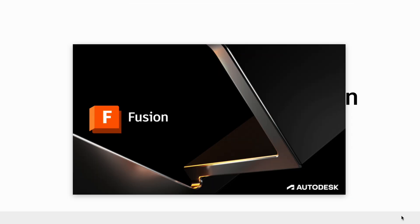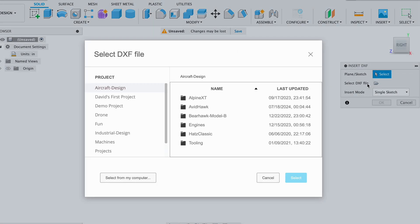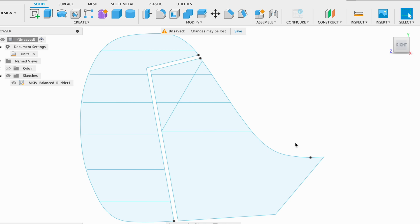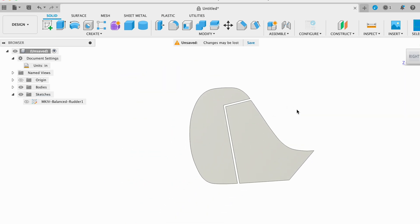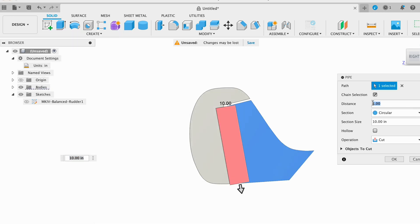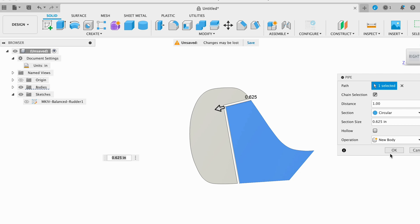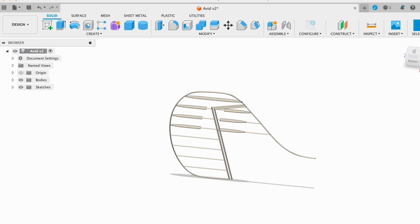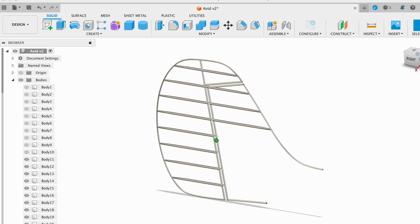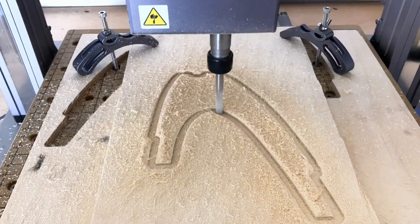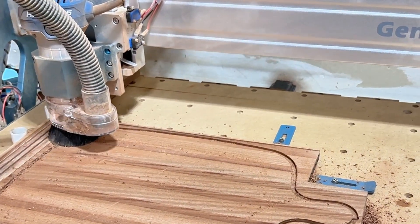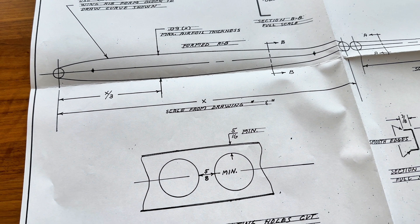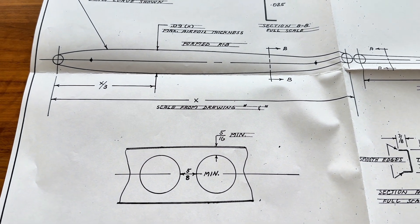I then go into Fusion 360, which is now called Fusion. I insert the DXF file, making sure the unit type matches what was set in Illustrator so that the scale is correct. From here I select all the surfaces I want and extrude them so that I have a solid part to work from. I then take the pipe tool and select an edge that I want to be tubing, creating all the various tubes all around the rudder. I add some cross bracing and in this example I'm adding some streamlining ribs to make the tail surfaces more aerodynamic.